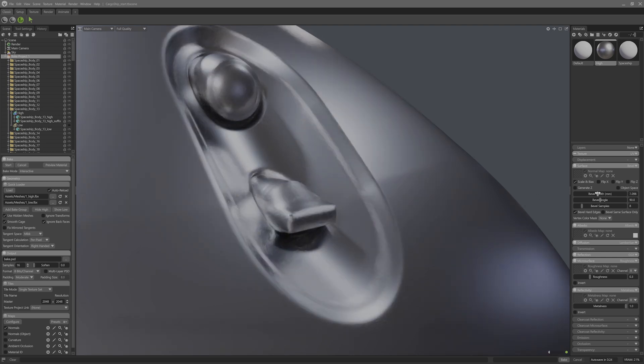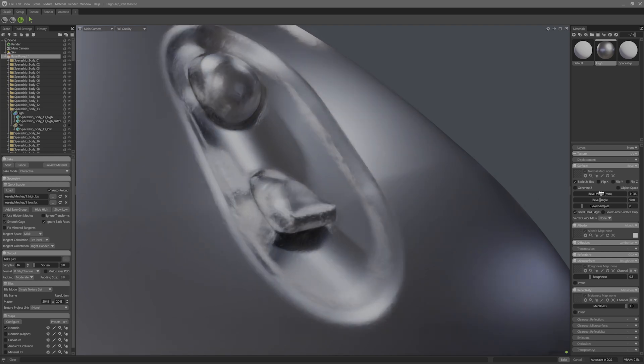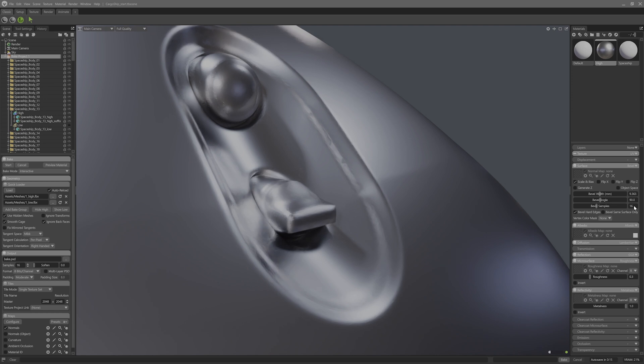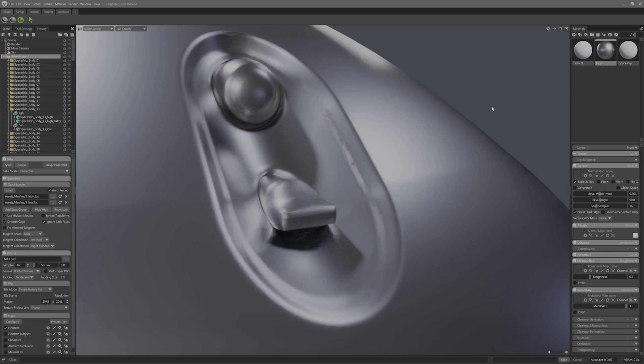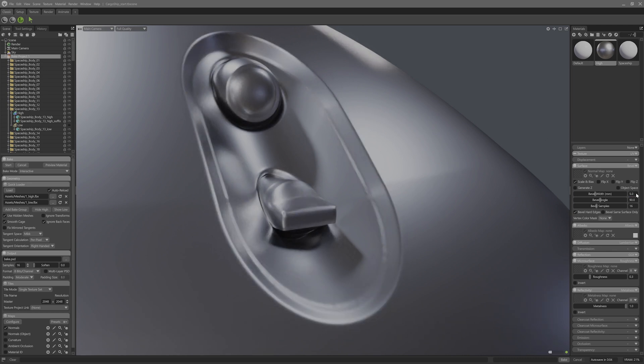If I change the bevel width on the material, you should be able to see the bevel change. I'll adjust the bevel samples to increase the quality. I'm going to set mine to 16. Now I have a pretty decent texel density around 2m to a 4k texture, so I can tighten up the width to a number around 5, which should show up nice.